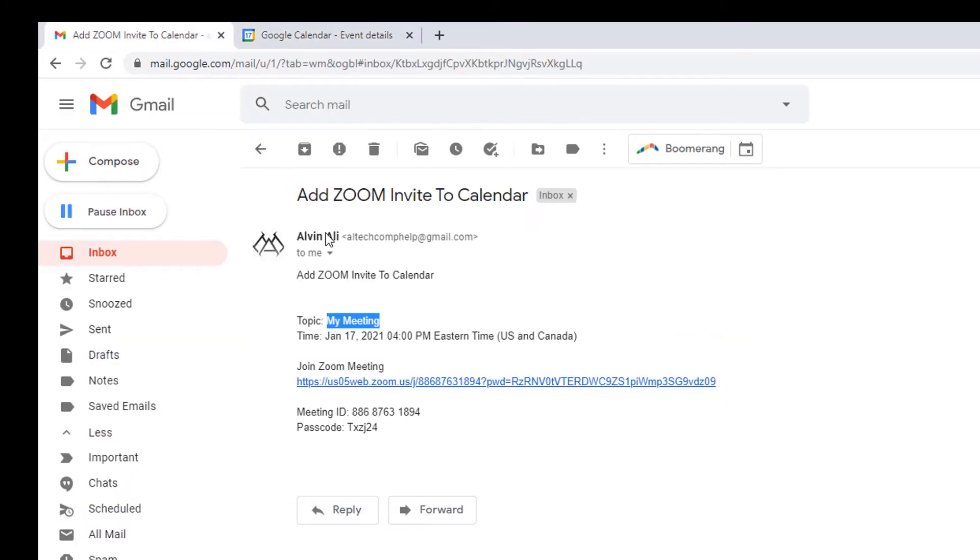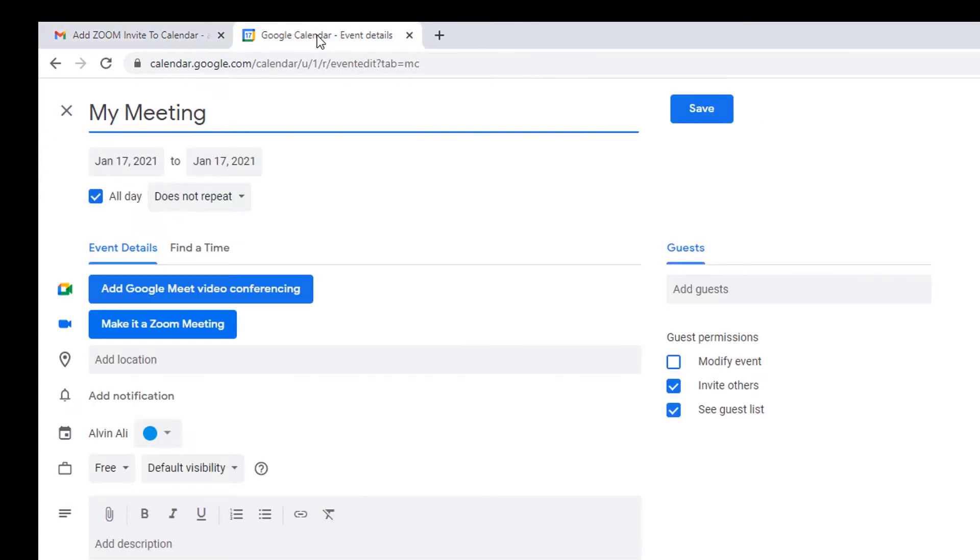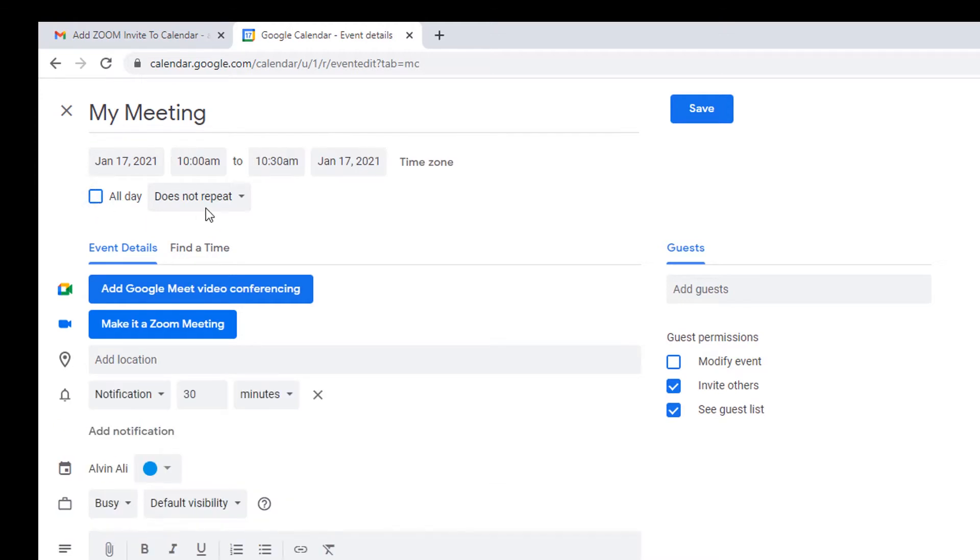Go back to the email. You're going to look at the time, January 17th, 4 p.m. Right here, it says all day. We don't want that. Unselect. Now the options come up to change your time.